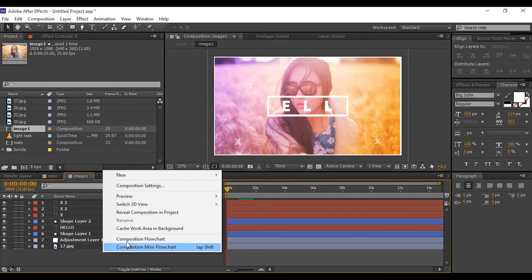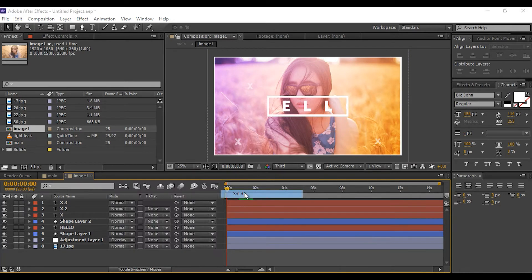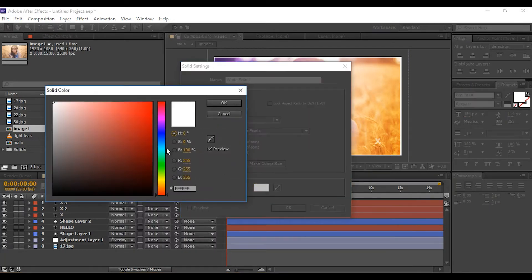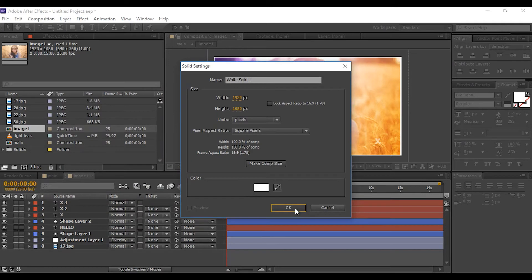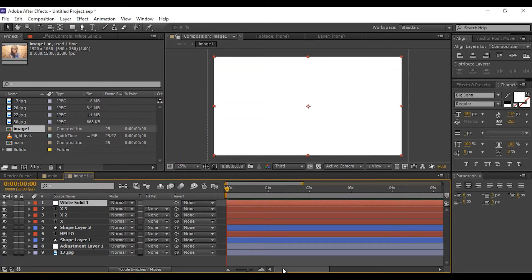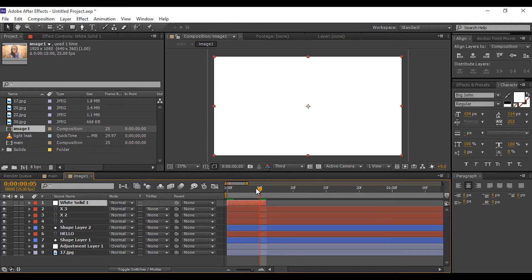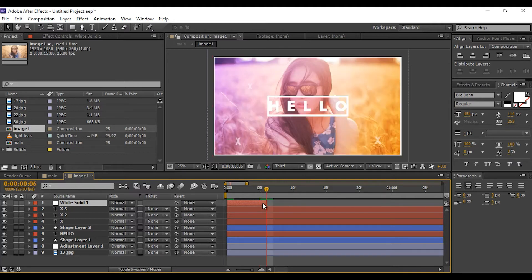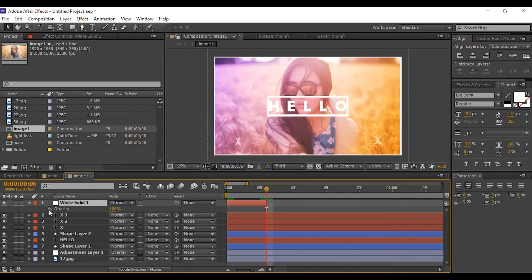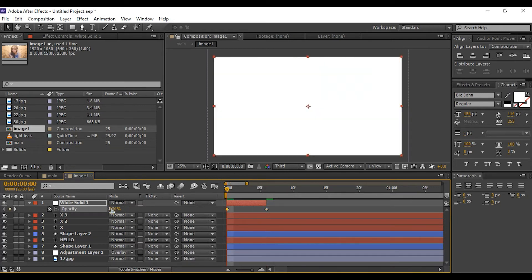Now create a new white solid layer. Go five frames forward and press Alt and right square bracket to trim the layer. Go to the last frame of the white solid layer, press T for opacity, add a keyframe, and change the amount from 100 percent to zero. Then go to the first frame and change the amount from 0 to 100 percent.